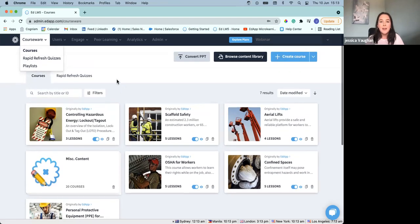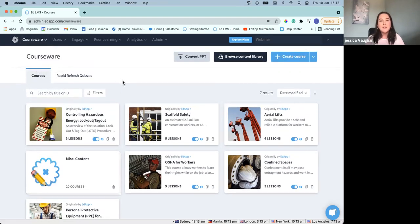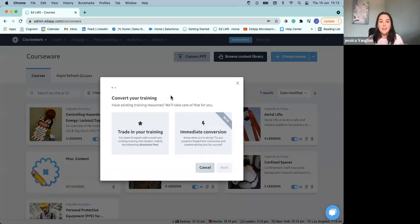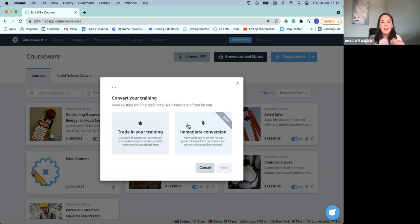You can see we've got a few courses here. There are a few different starting points for getting started with your EdApp journey. These are usually three buttons along the top, starting with our PPT conversion tool. If you're wanting to go through trading your training, this is a great way to get started. We've got the option for an immediate conversion where we can simply upload our PowerPoint — it's going to pull those images and text — or we can send it off to the experts and let the designers actually create this for us, and like we said, that's absolutely free.